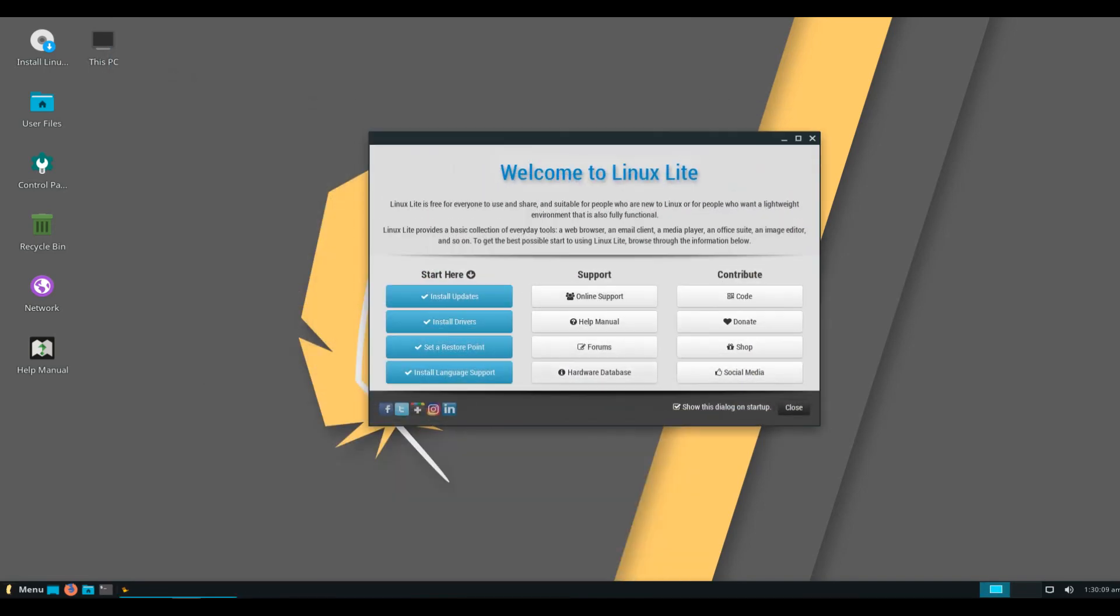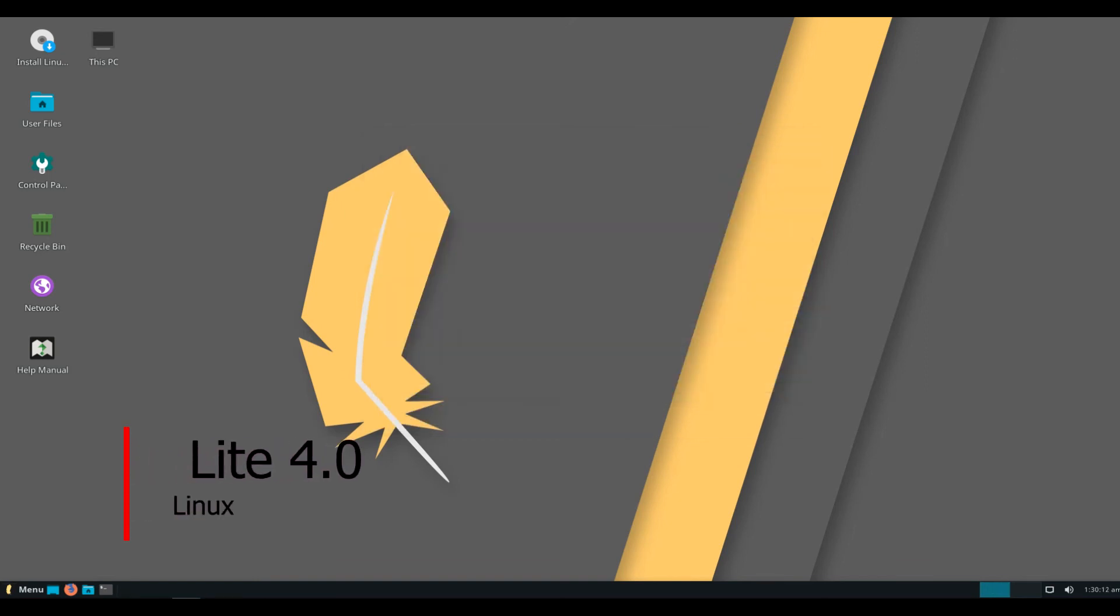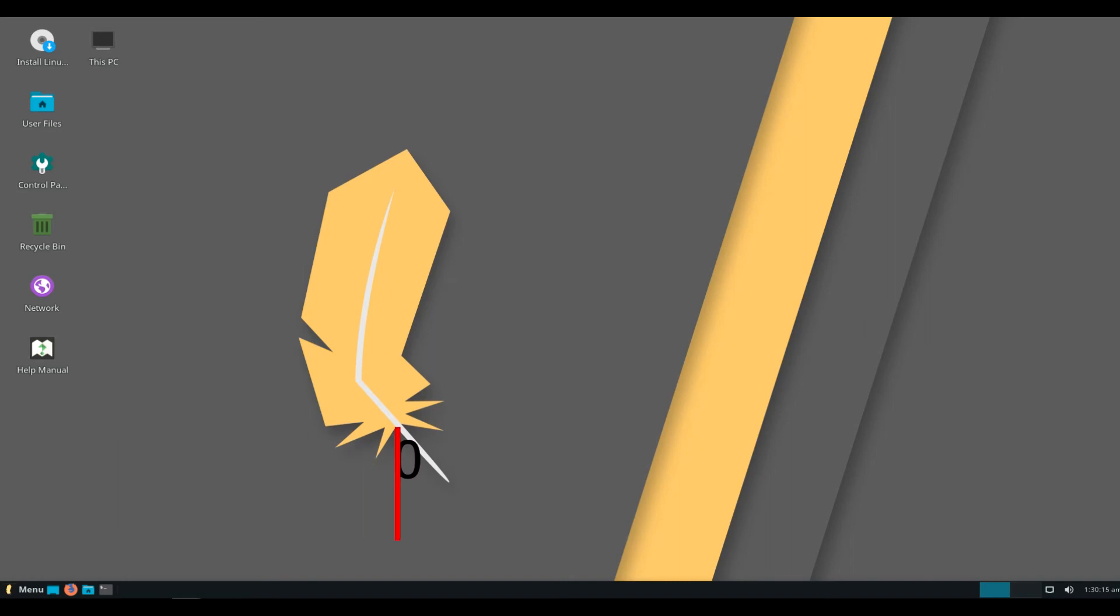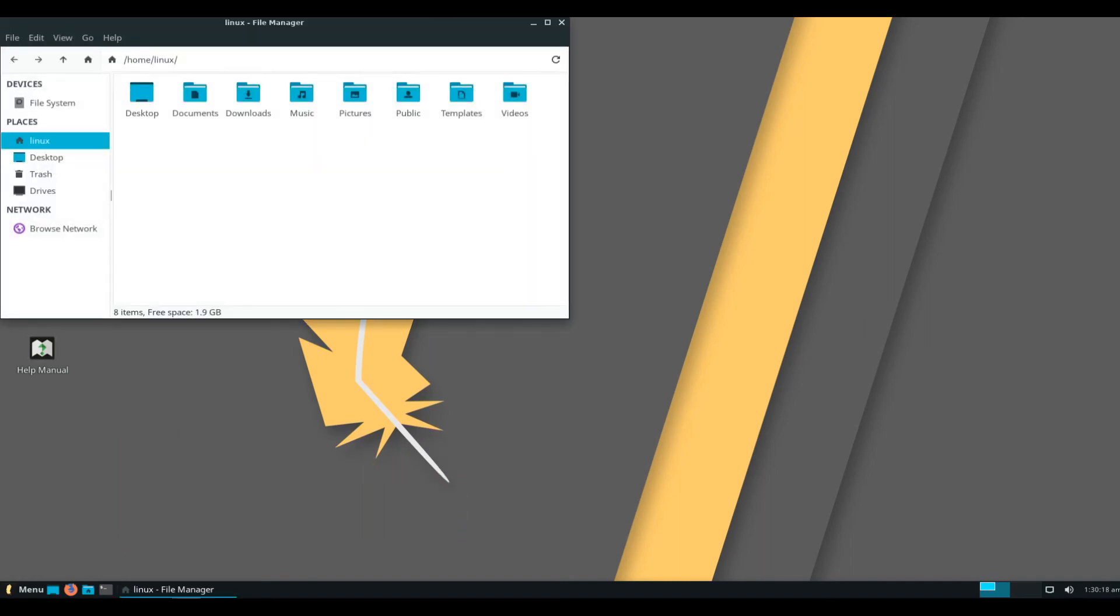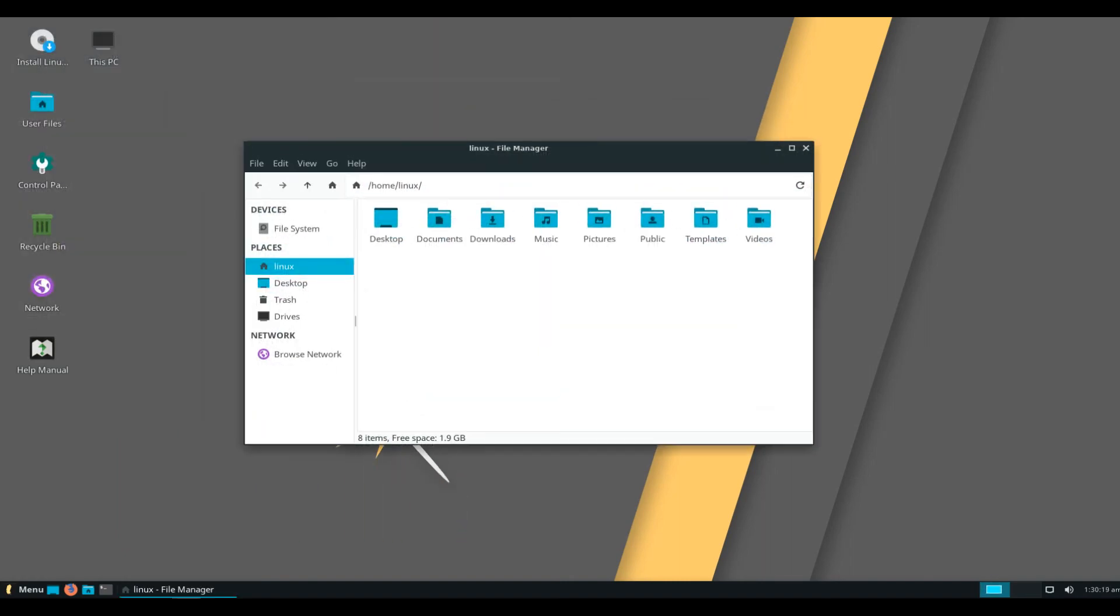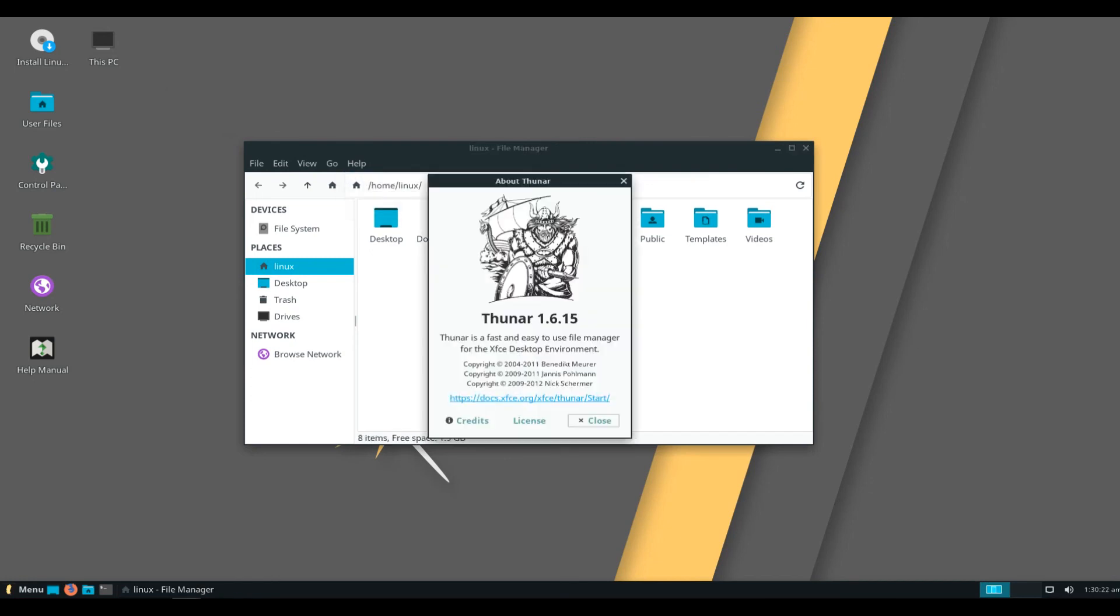Hello and welcome. Linux Lite is a beginner-friendly Linux distribution based on Ubuntu's long-term support release and featuring the XFCE desktop. Linux Lite primarily targets Windows users.